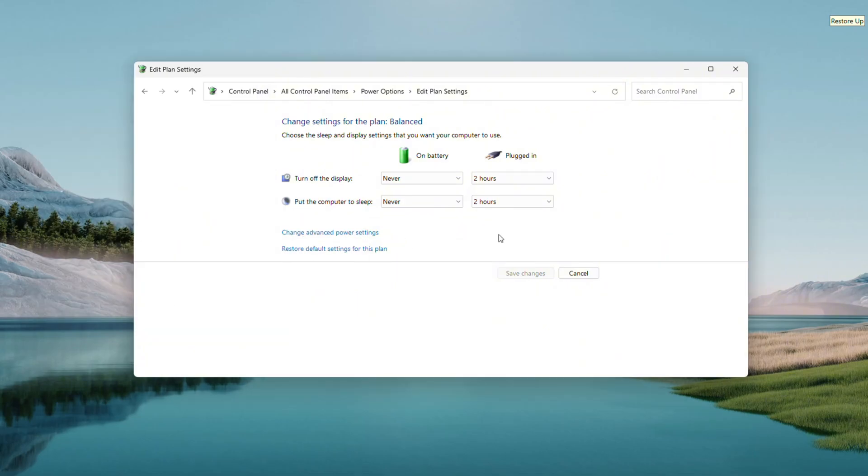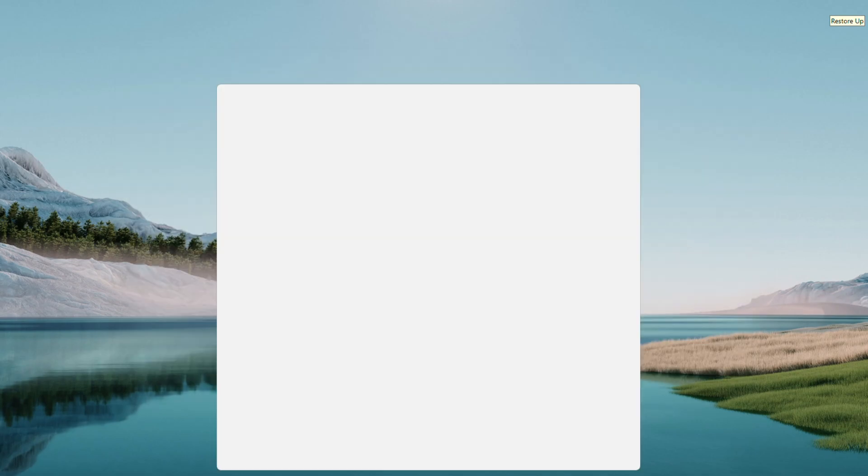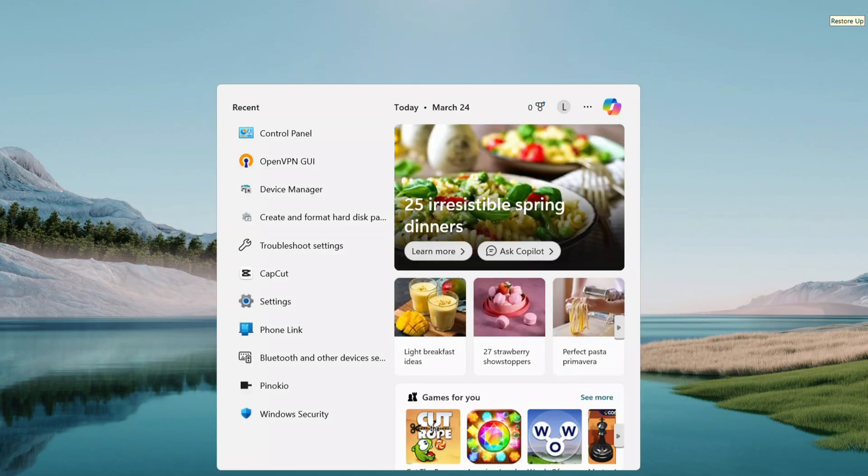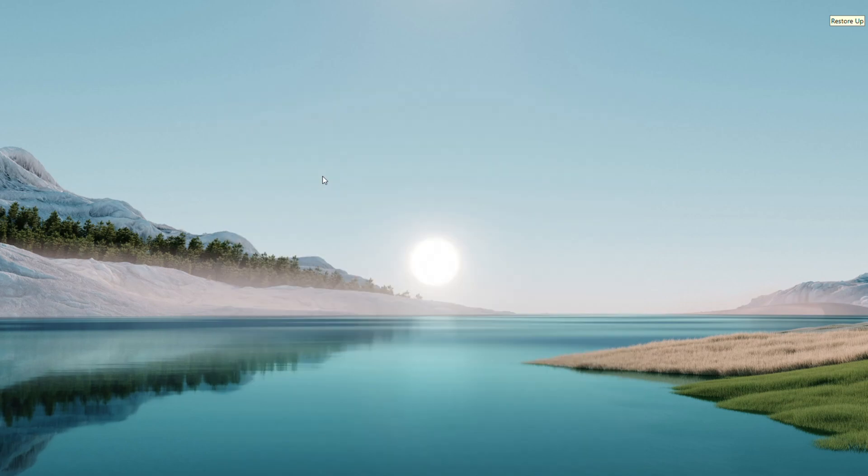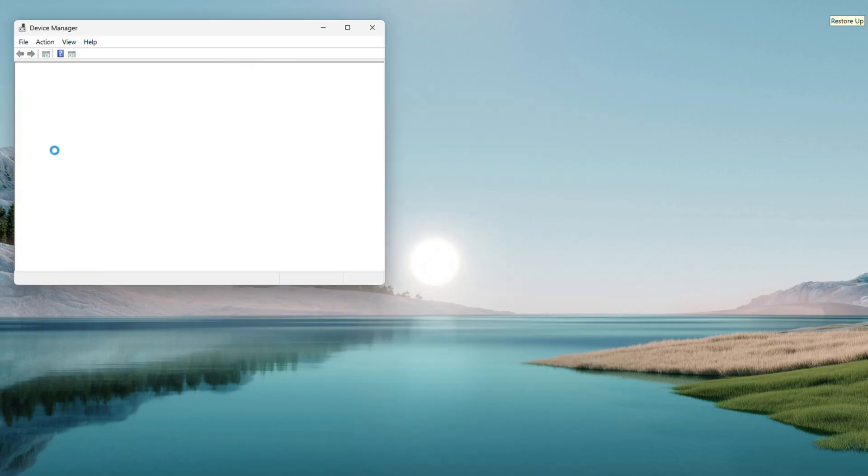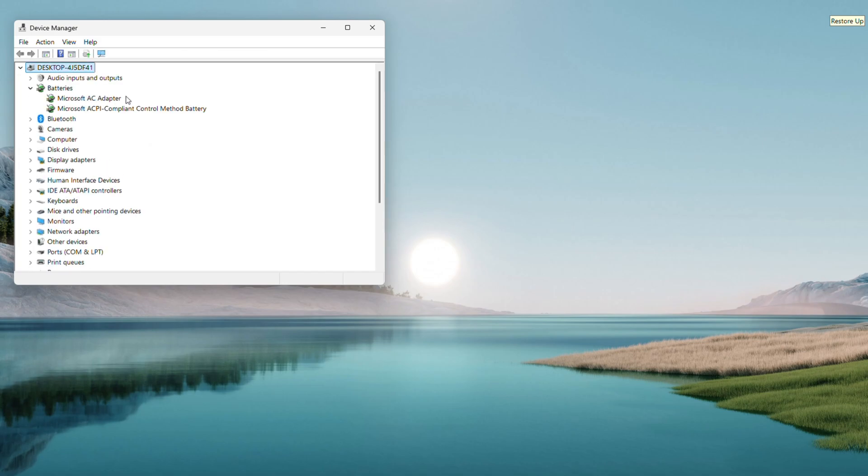One more thing to try, let's check out the battery driver. Open the search menu again, type Device Manager, and when it shows up as the best match, click it to open it. Scroll down to Batteries, double-click to expand it. You'll see your battery listed, something like Microsoft ACPI Compliant Control Method Battery.